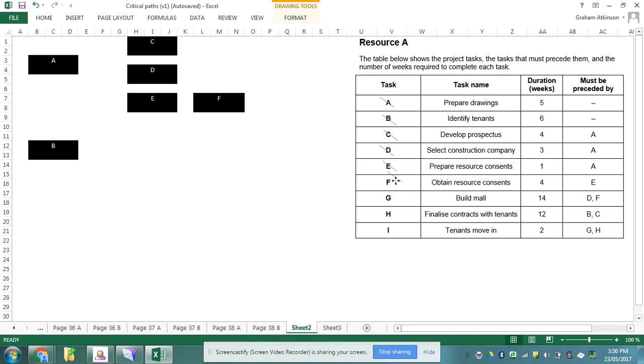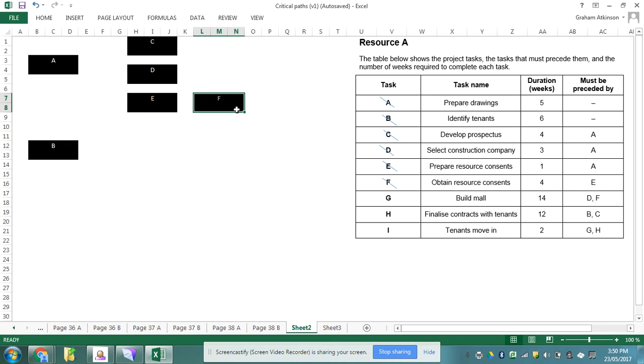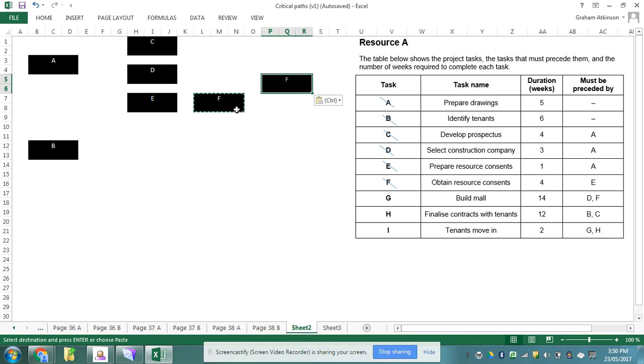I've now ticked off task F and then I noticed task G follows task D and F. So task G is going to come up about there and that is going to follow task D and F. That worked.